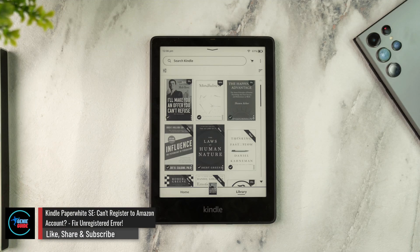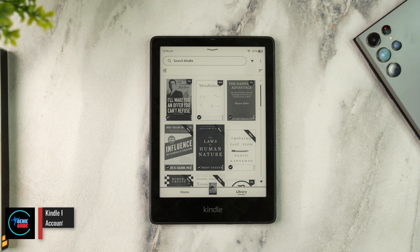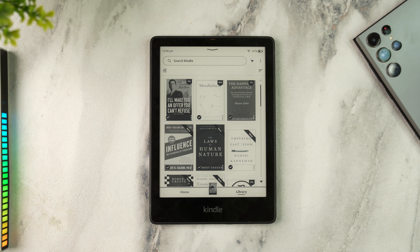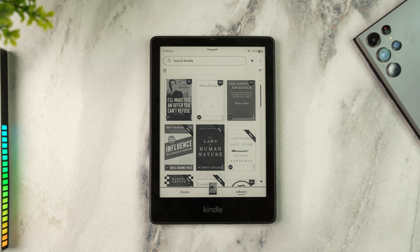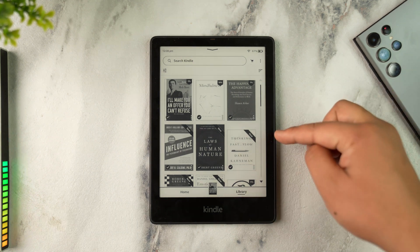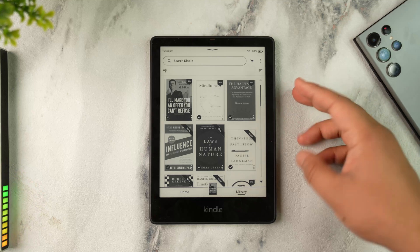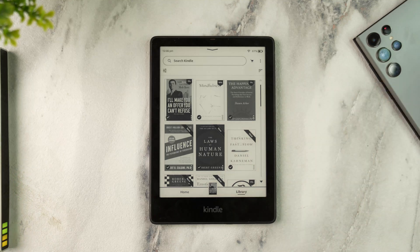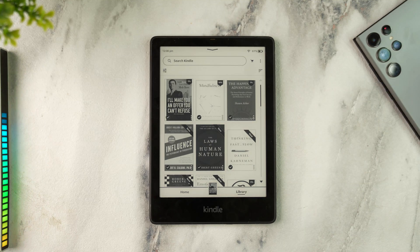Kindle Paperwhite Signature Edition or SC: can't register to Amazon account — unregistered error fix. If you were recently trying to set up a Kindle, you're on the setup screen, or maybe you already set up and now you're trying to create an Amazon account but it cannot register.